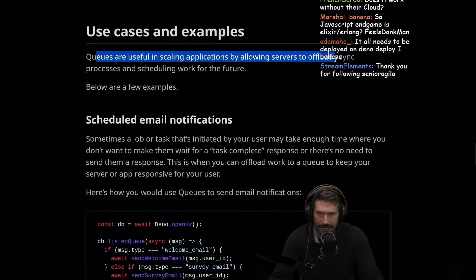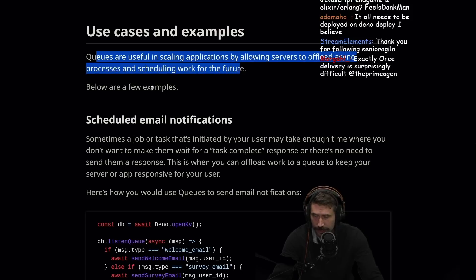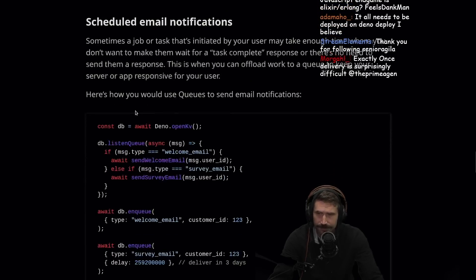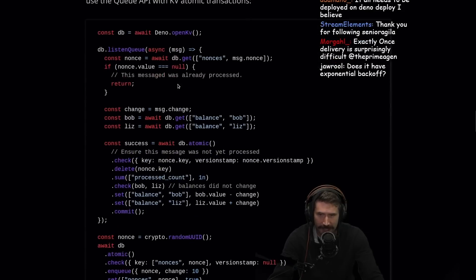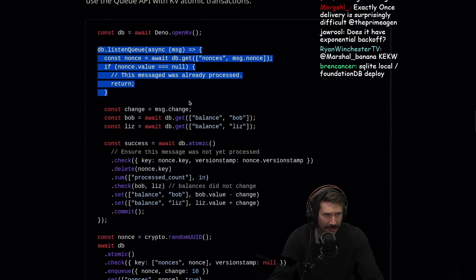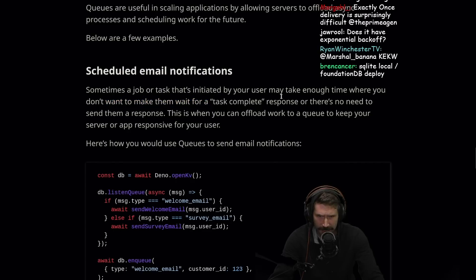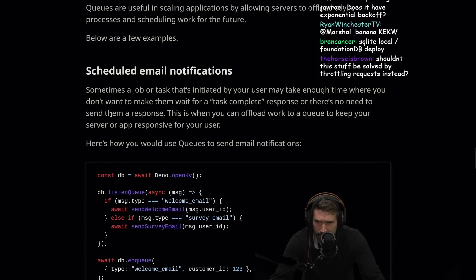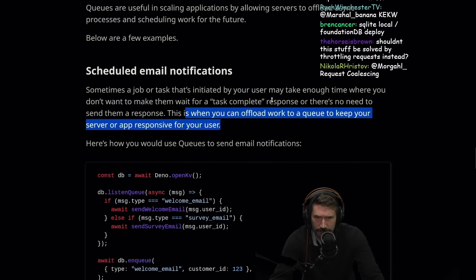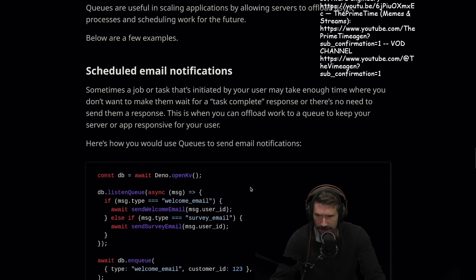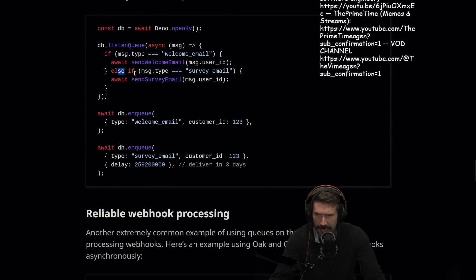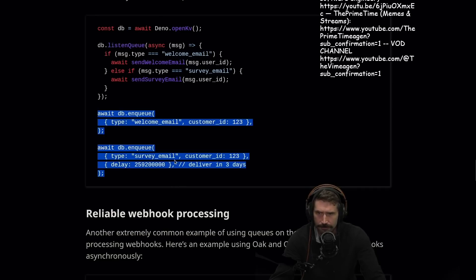Queues are useful for scaling applications by allowing servers to offload async processing and schedule work for the future. Scheduling email notifications. Great example. That's like the classic. Exactly once is surprisingly difficult. Well, they claim they have it solved right here. Scheduled email notifications. Sometimes job or task that's initiated by your user may take enough time to where you don't want to make them wait for the task to complete or there's no need to send them a response. This is when you can offload work to queue your server or app responsive to your user. Here's how you do it. Do a little listen queue. Welcome email. Send that. Do that. Awesome. Enqueue. Great. Enqueue. Awesome.